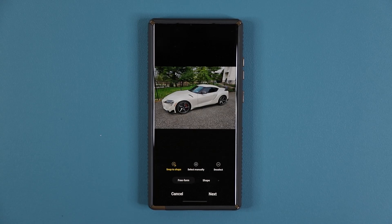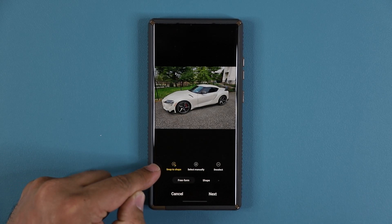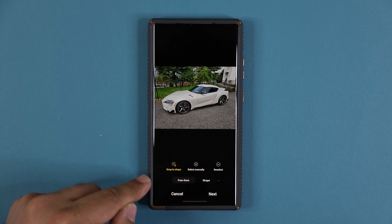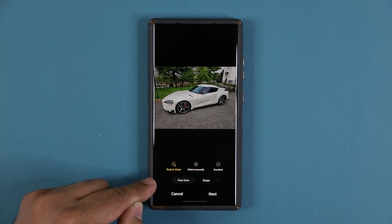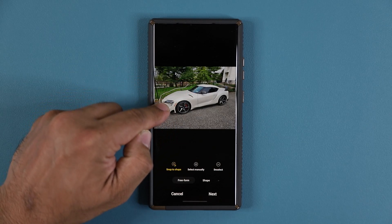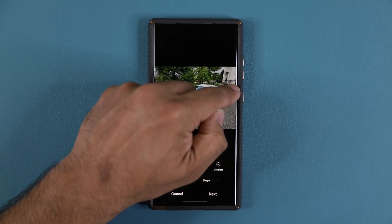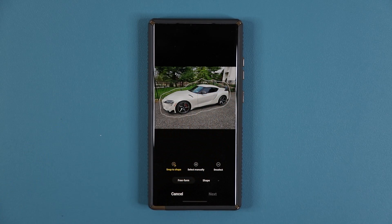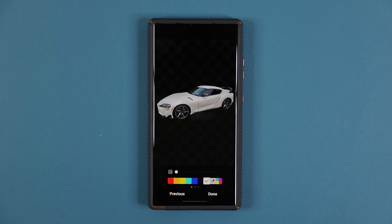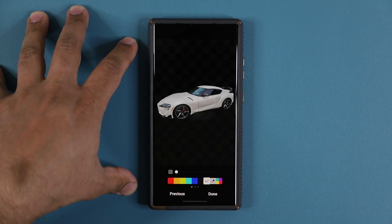There's a whole bunch of things you can do. First, the most basic and simple way: make sure you choose Snap to Shape and also Free Form is selected. After you do that, use your finger or your S Pen to select around the car. You can see I'm selecting around the car, and once I'm done selecting it is going to snap to the car. Once you do that, tap on Next — that car has been extracted as a sticker.